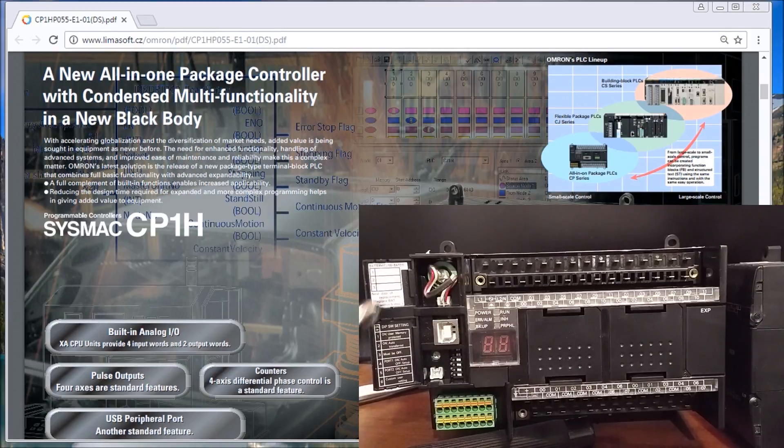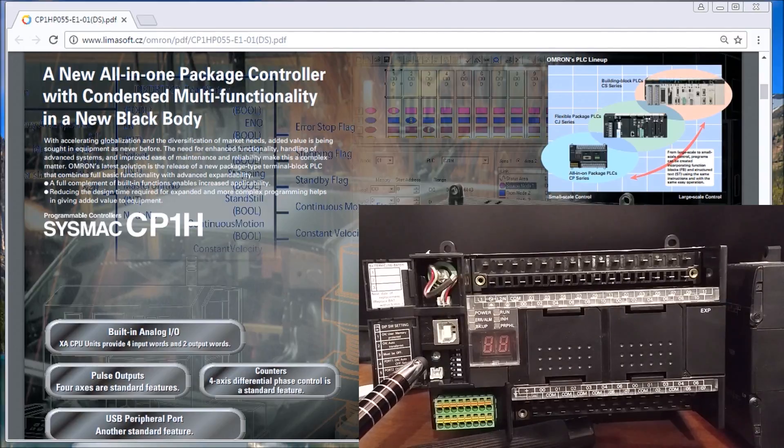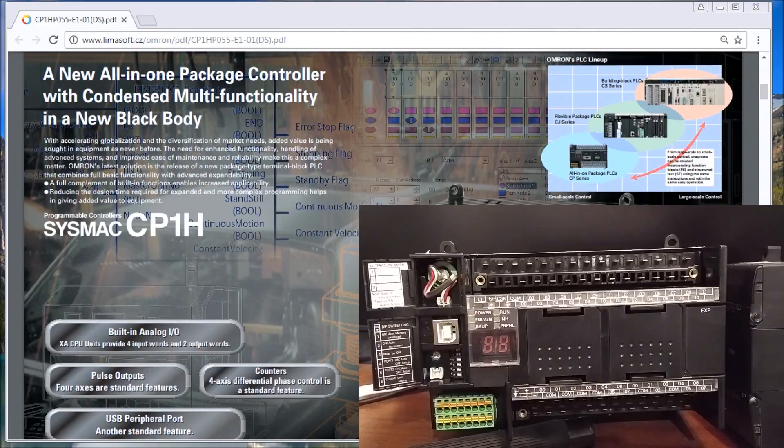Then underneath here, what you'll notice is there's a little potentiometer, a little dial that we can use a screwdriver, a Phillips screwdriver, and turn it up or turn it down, and it will give us a reading in a register.